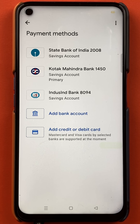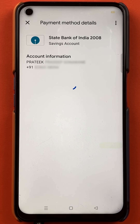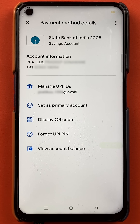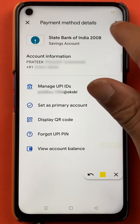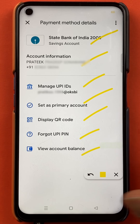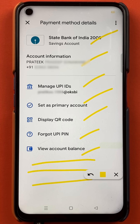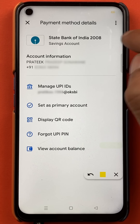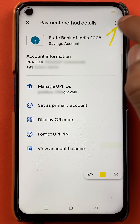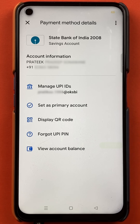For example, I'm not using the State Bank of India account much for transactions, so I'll tap on State Bank of India. After selecting the bank account, the next page will appear. You can see multiple options on the screen, but you won't see any delete option on this page. So what you have to do is tap on the three dots, which are present on the right-hand side top corner.